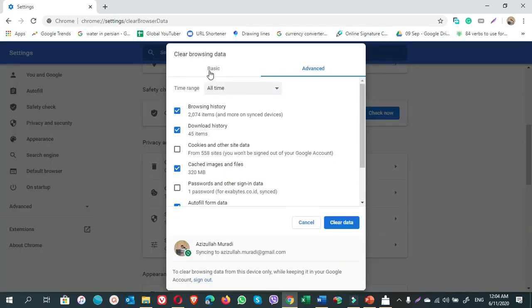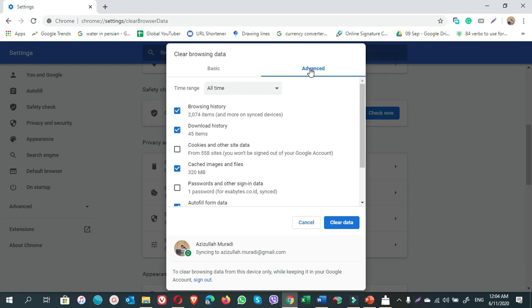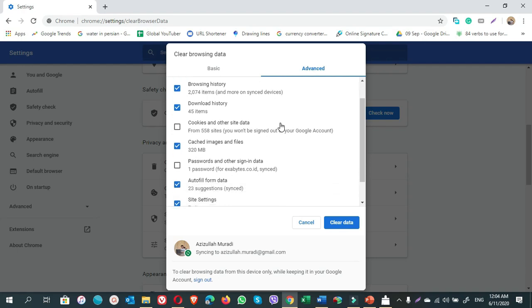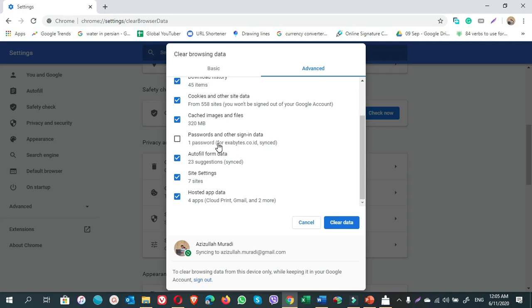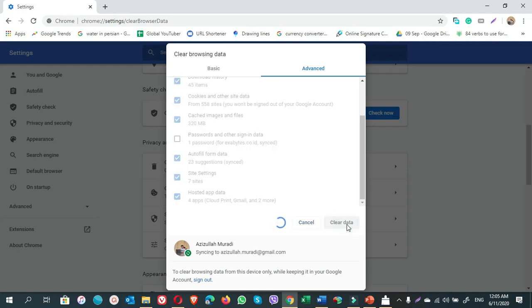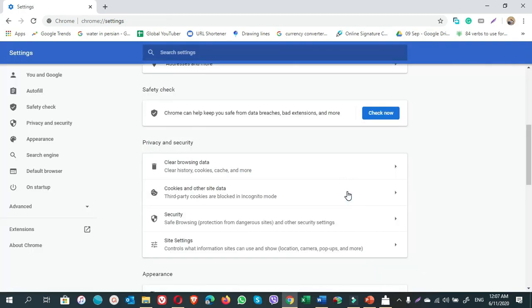In this small window, you have two options: Basic and Advanced. Click on Advanced. Select all of them. I do not select this one because it clears up the passwords, so I do not want that. Click on Clear Data. It takes one to two minutes. So when you see this kind of small pop-up, just click on OK. You're done.